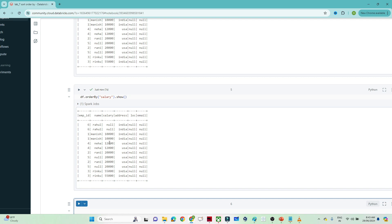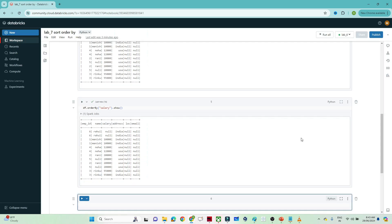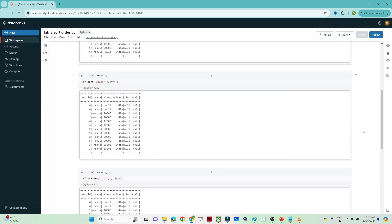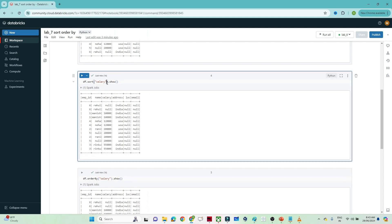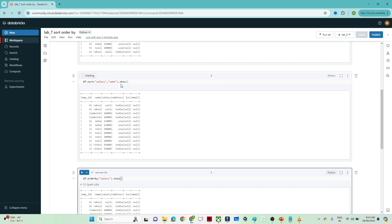Now, suppose you have to pass multiple columns — you can add a comma and write the name column as well. Based on both columns, the data will get sorted. You can see the name and salary columns are both sorted in ascending order.